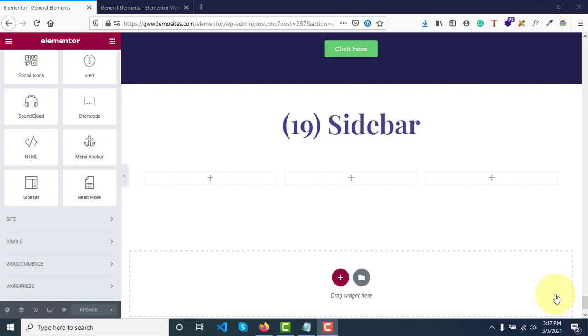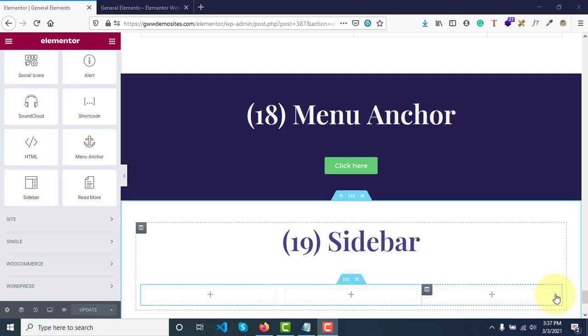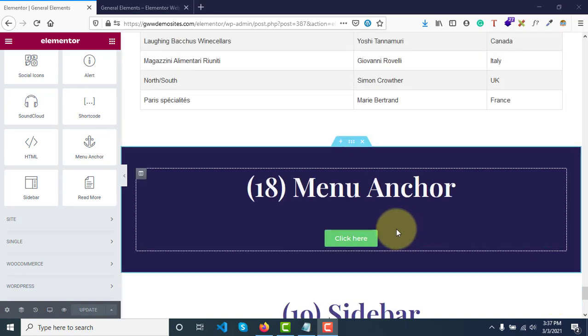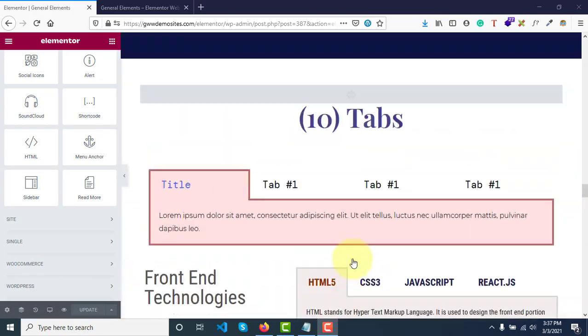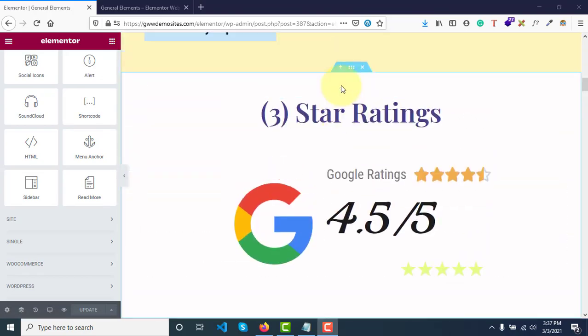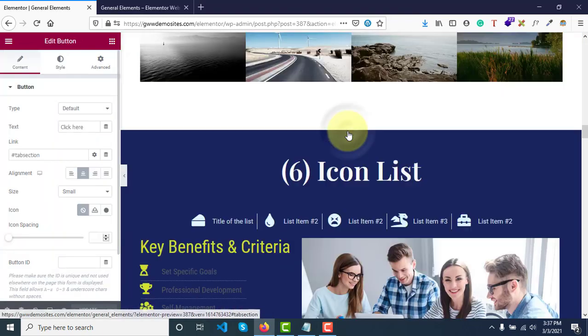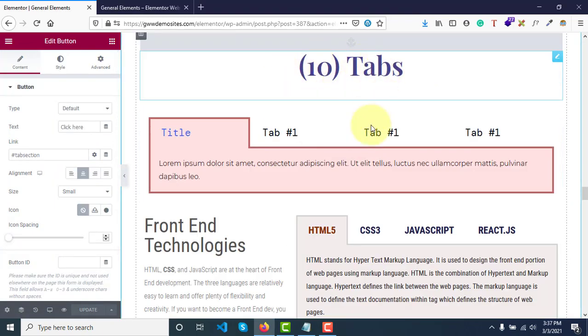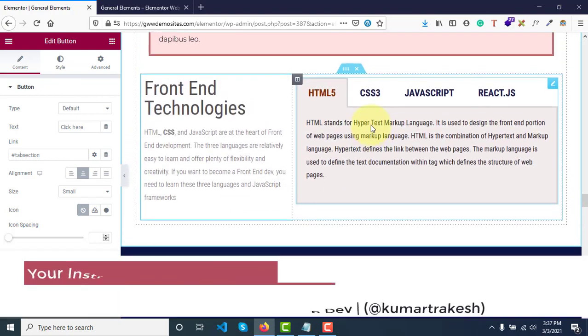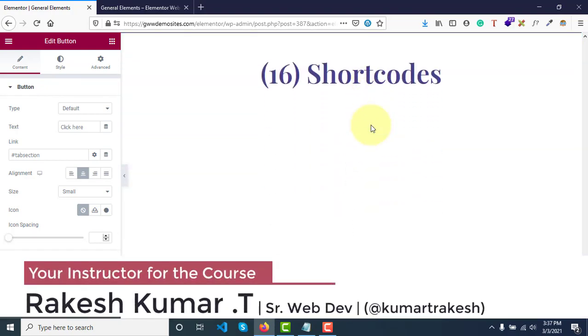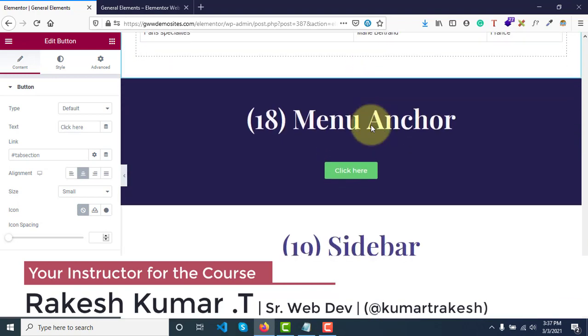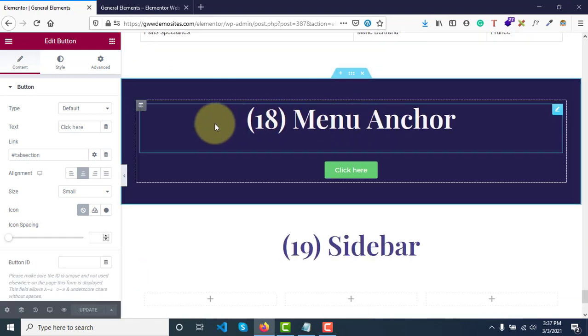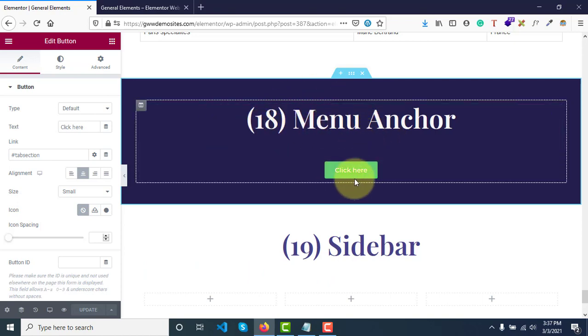Hey guys, welcome back. In our last video we saw what is menu anchor, and I had used this button here on the top. As soon as you click on that, you'll be scrolled to that particular widget with that particular section. To keep it in order, I created the section and named it 18 menu anchor and added this for your future reference.